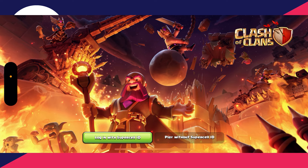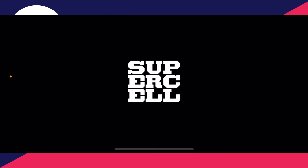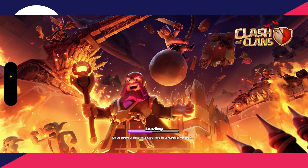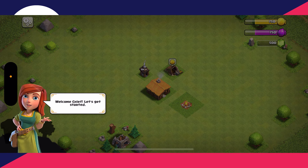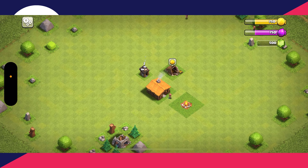Click on 'Play Without Supercell ID' at the bottom right. It will reload and you'll have a new village, as you can see.